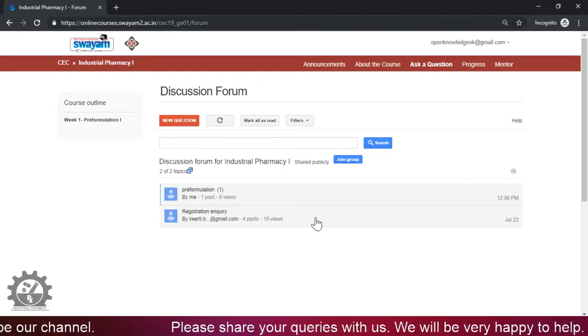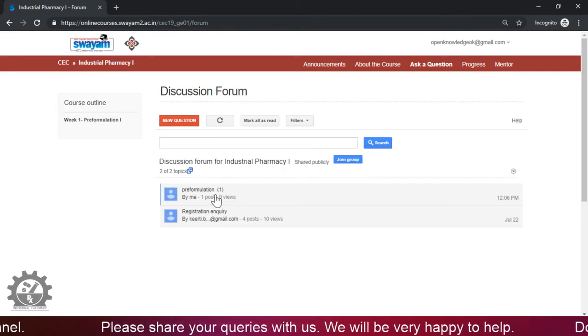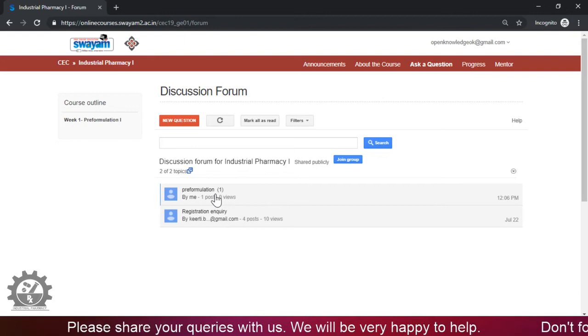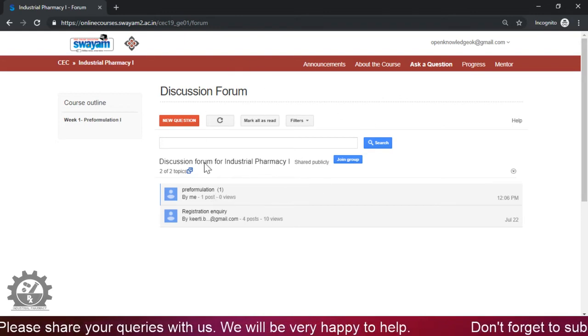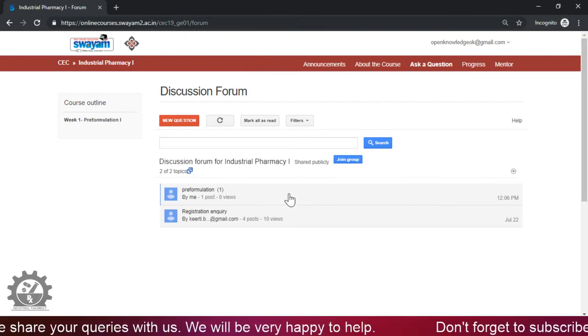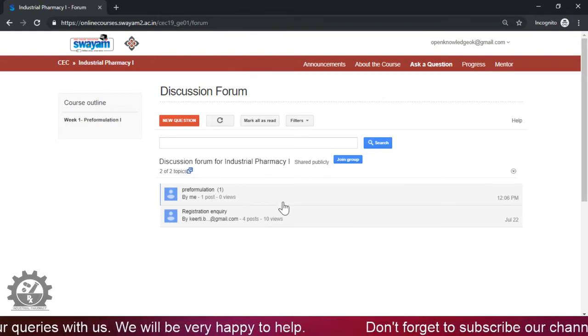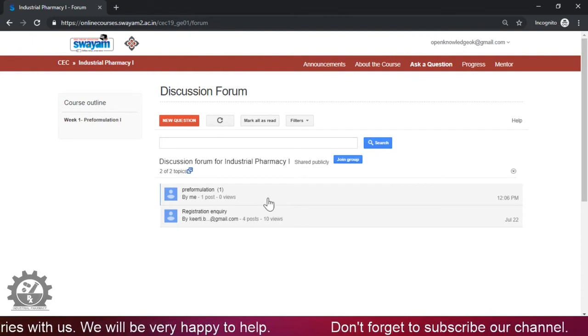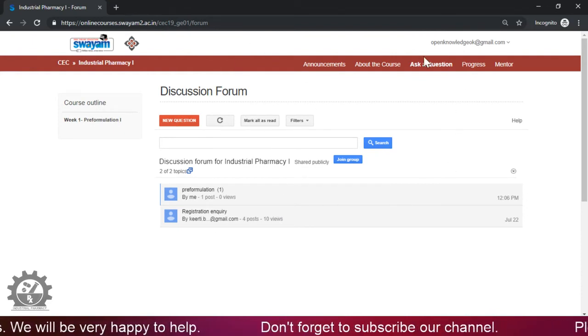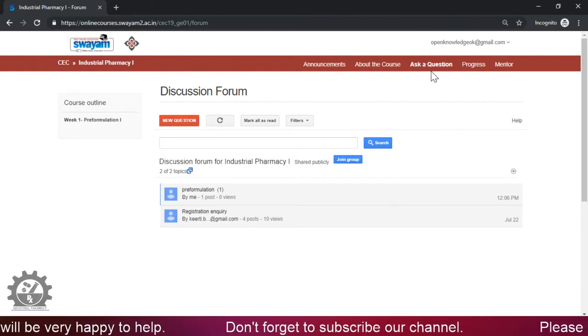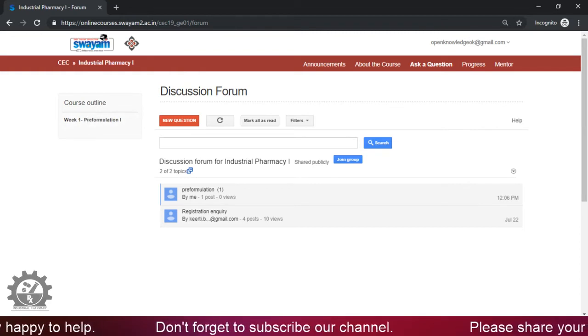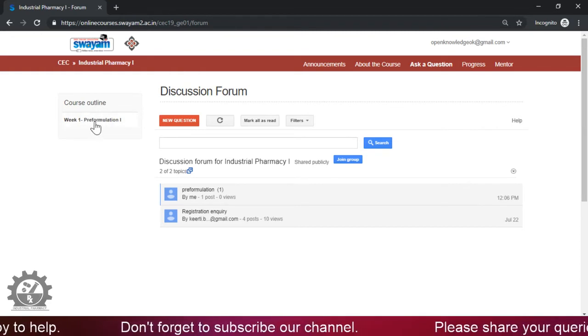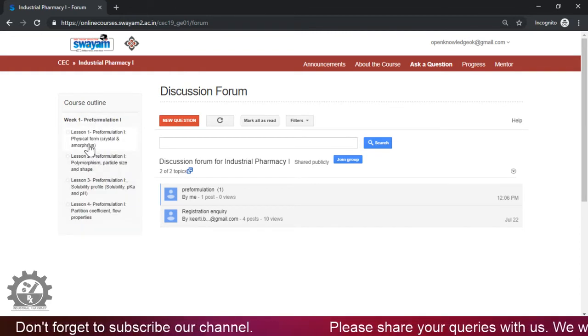Now after this, this is very important because you can access this from the Google group. So the discussion forum is the Google group part, so you can, without going to the course page, you can access to the discussion forum. Okay. Now we will move to the course outline. Week one has been released already.